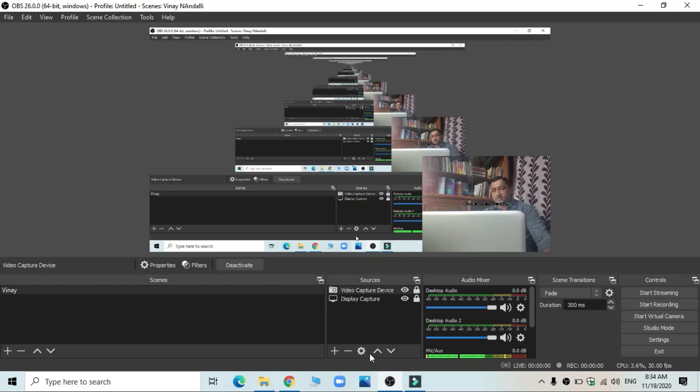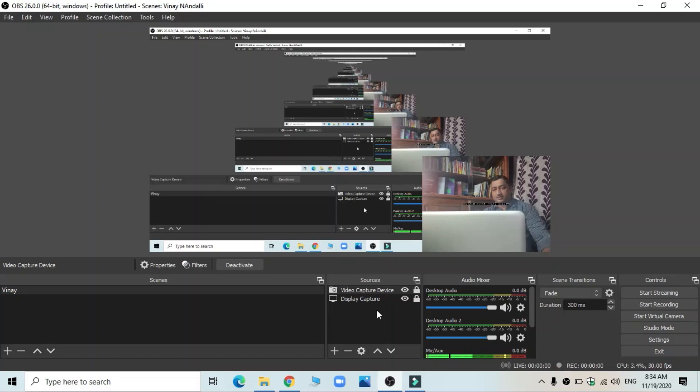All my settings are over. So first task is to, first step is to add sources. Scene, go to add sources. Source, go to add sources.